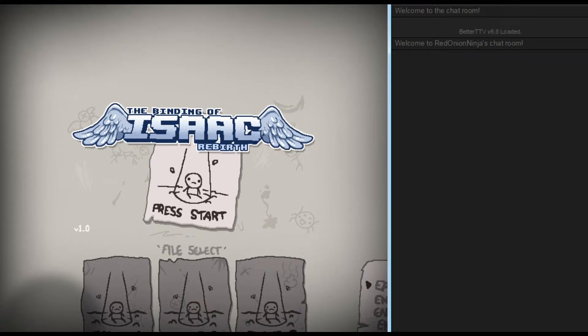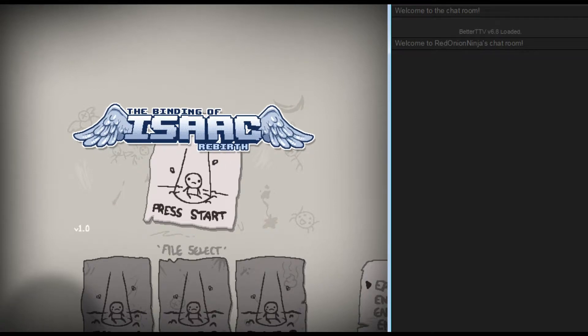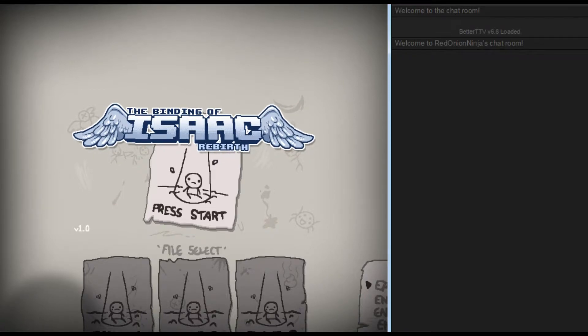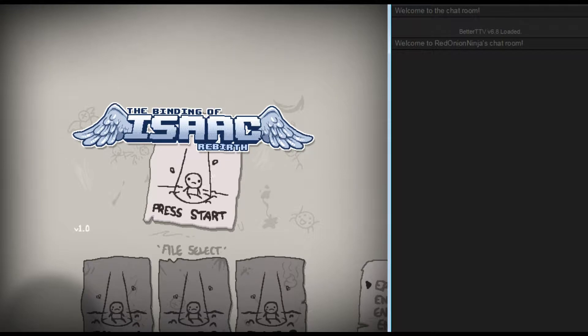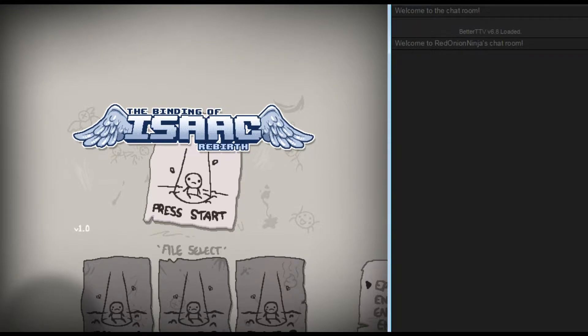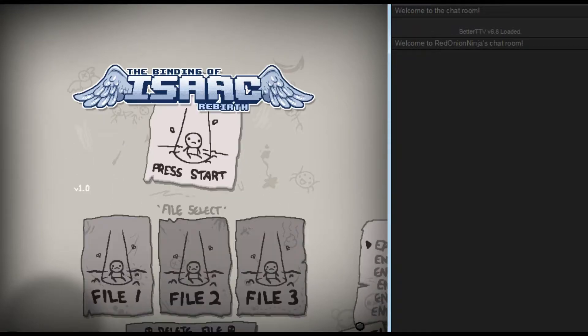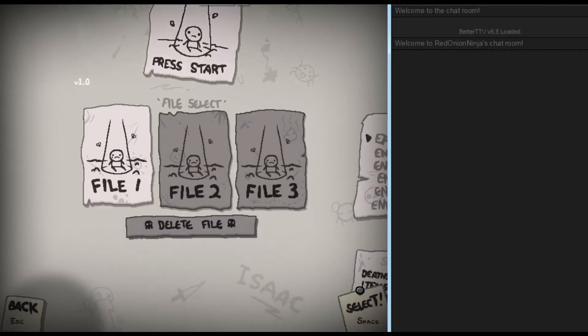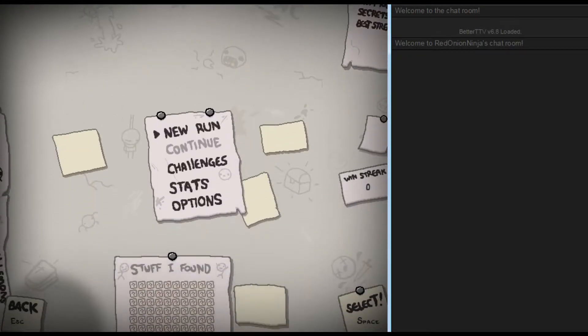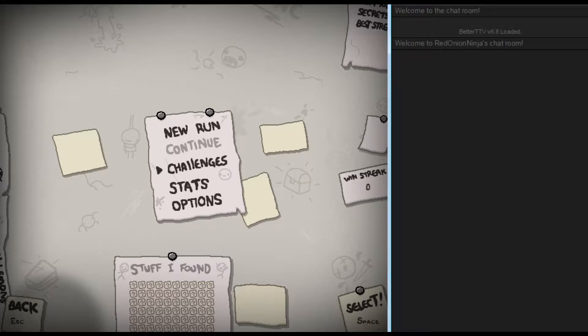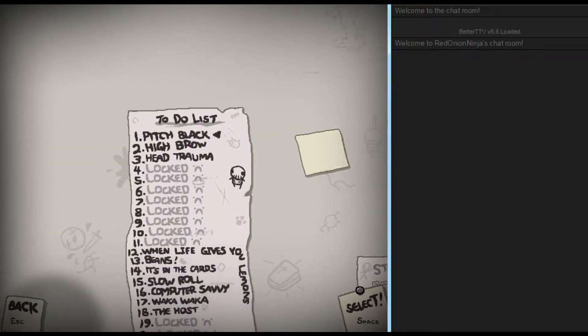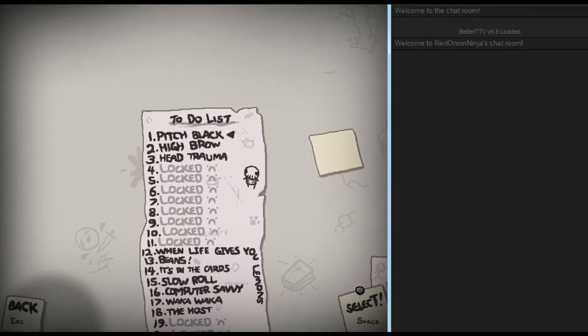Binding of Isaac Rebirth. Today I have a guest with me, and it's not Denix for once. You don't know that. Maybe I'm Denix in disguise. Maybe. You caught me! We're going to start with the challenge runs because we can.